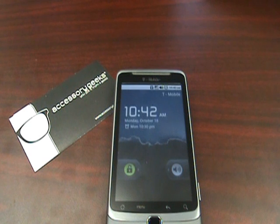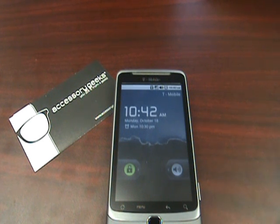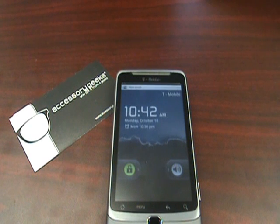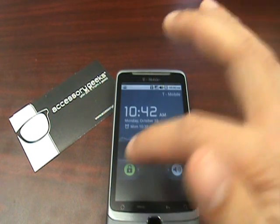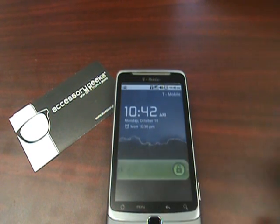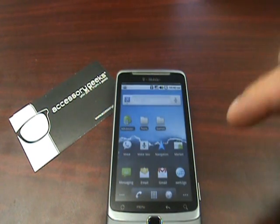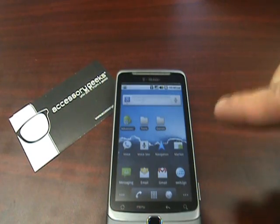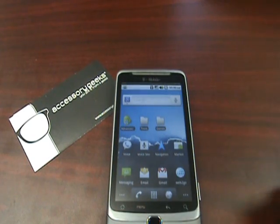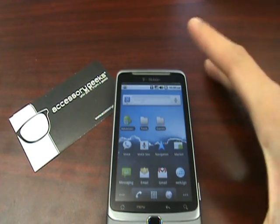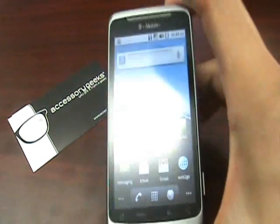What I went ahead and did was download the application, which is Visionary — V-I-S-I-O-N-A-R-Y. That's available on the Marketplace. I went ahead and downloaded it and then restarted the phone, which brings us to where we are now.